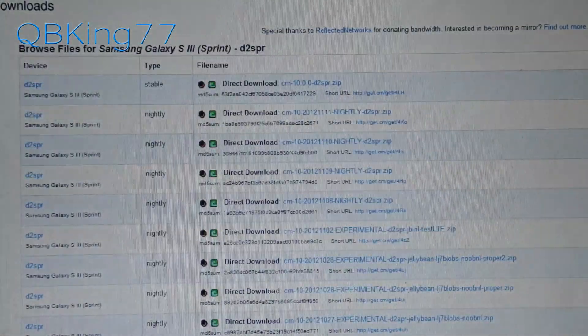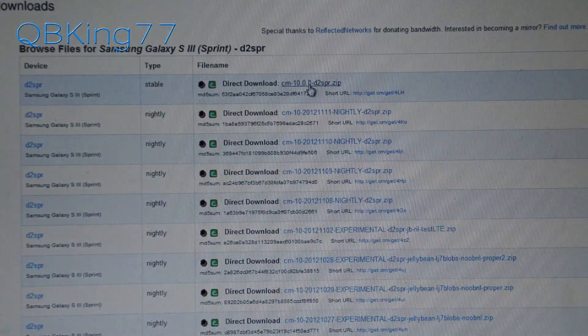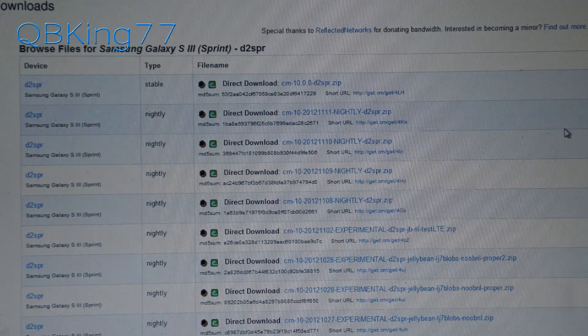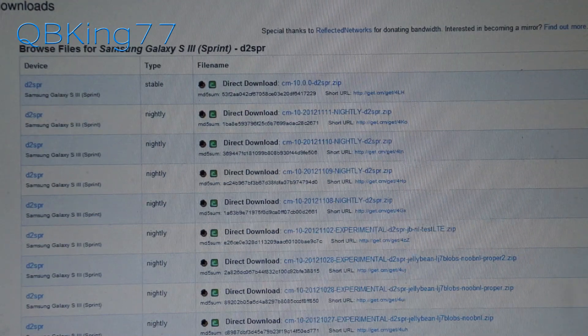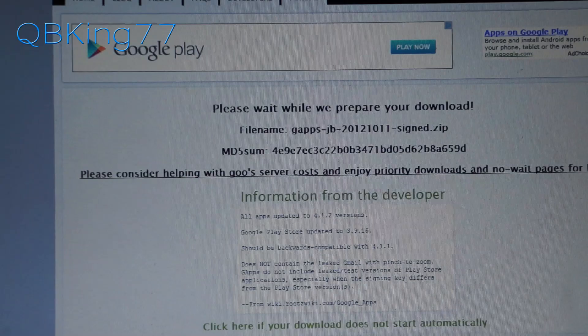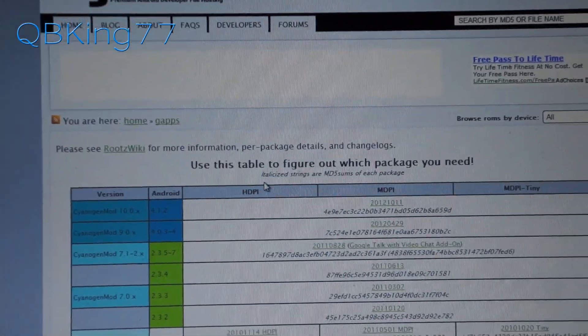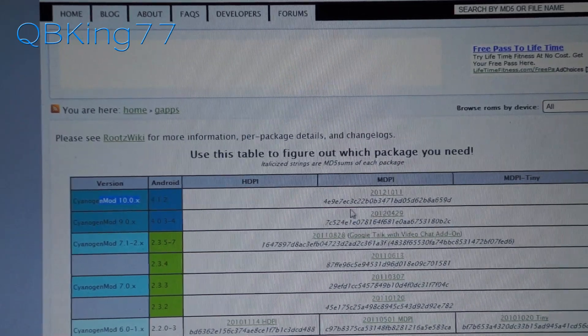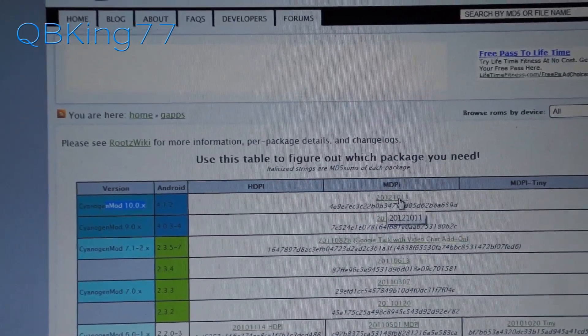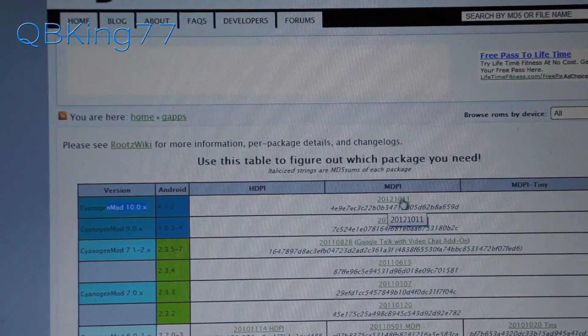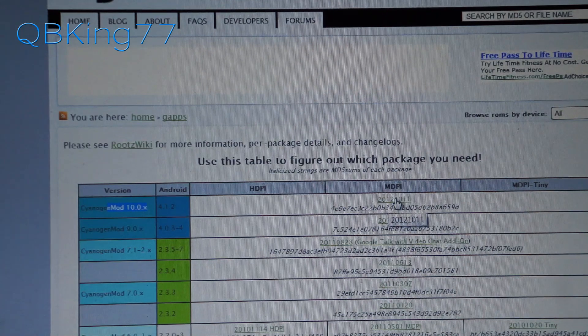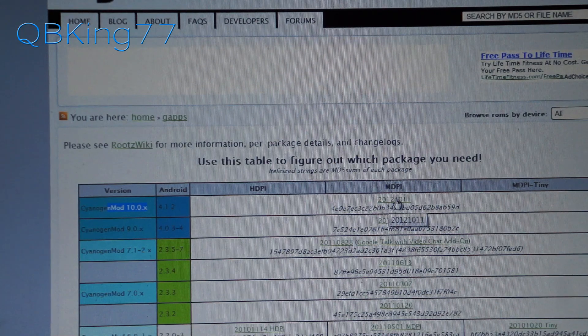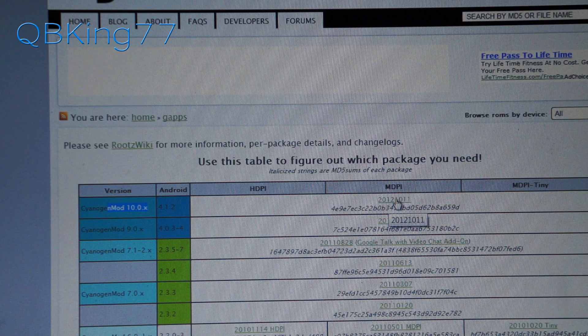Next, click on the other link in the description of the video and it should take you to this page. You'll see CyanogenMod 10 right here. Click on the top link, that would be the Google Apps add-on, the GApps add-on. Click on that top link as well and download that zip file.